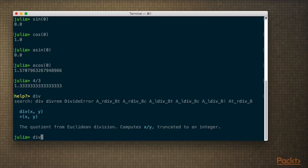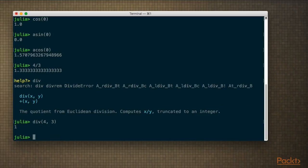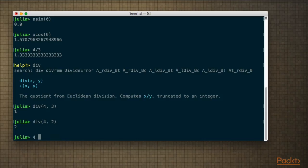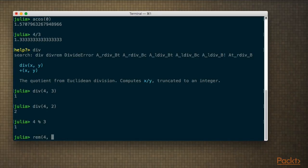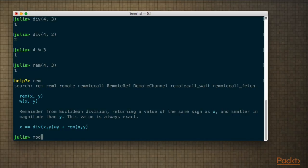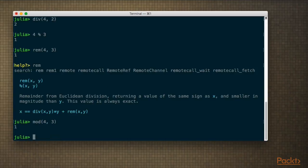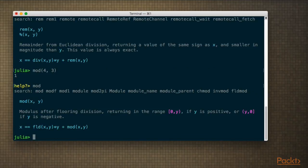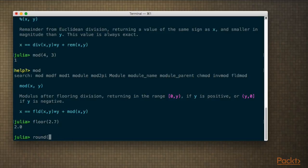If we want the remainder, we can use the % operator or the rem() function — these are equivalent, as you can see in the documentation. Often it's easy to mix these up with the modulo operator, which often gives similar results, but it's not defined the same way. You should also know how to do rounding. You can do integer truncation with floor() or regular rounding with round().